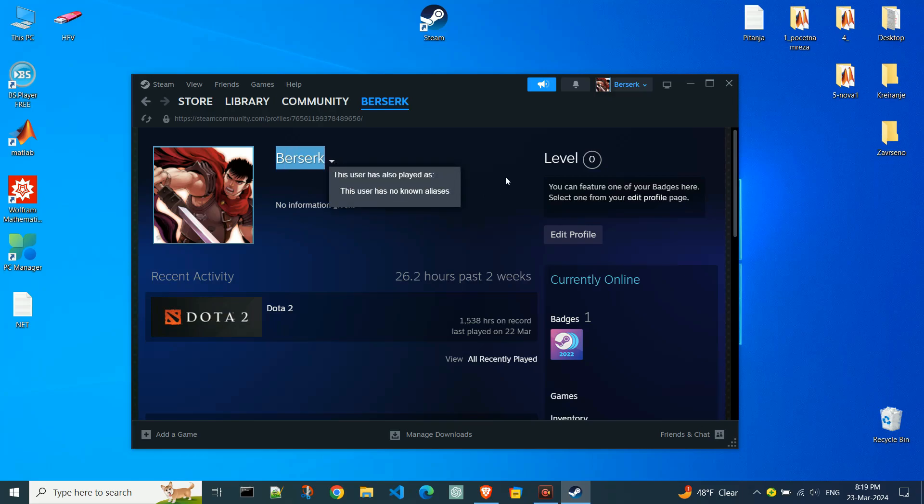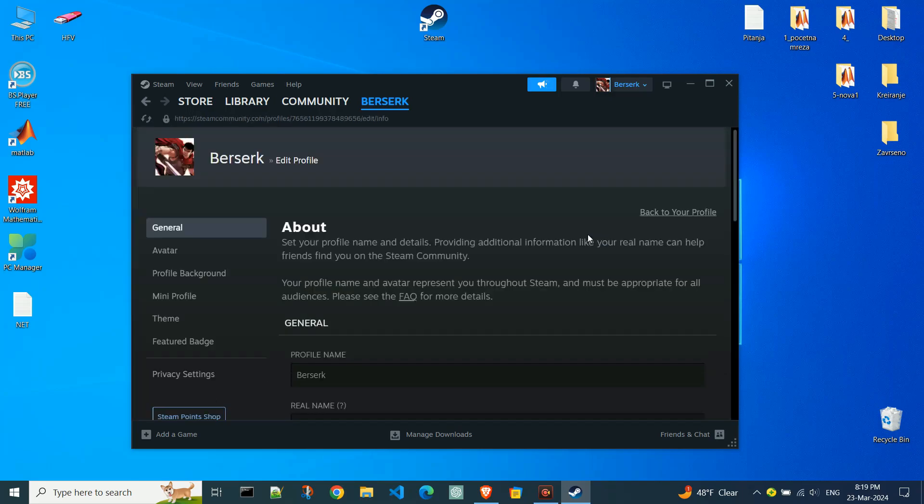Now, to change this name, click on the edit profile button. Here you can change personal information about your account.